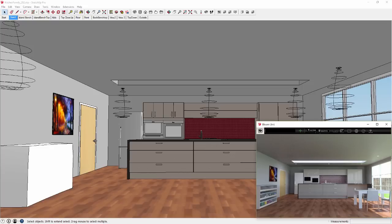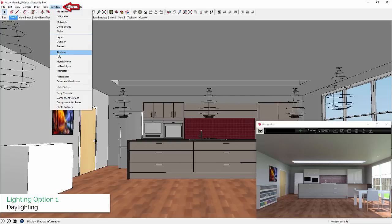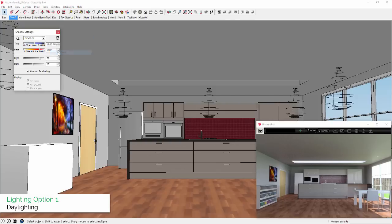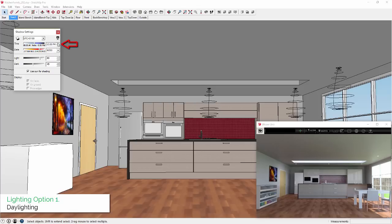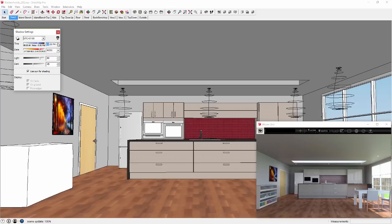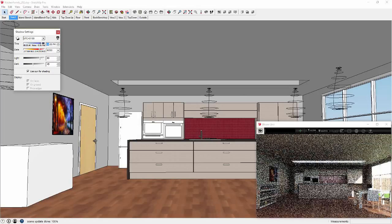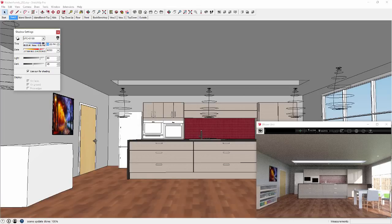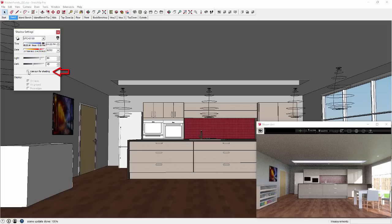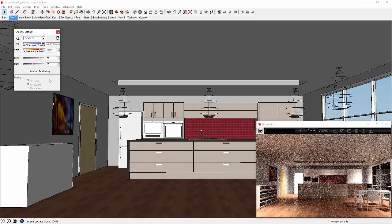There are five different ways to light your Bloom Unit scenes. Number one is Daylighting, which is entirely controlled from SketchUp's Shadow Settings dialog where you can interactively change the time of day or month of the year. Or you can switch Daylighting on and off by simply checking or unchecking the Use Sun for Shading checkbox.